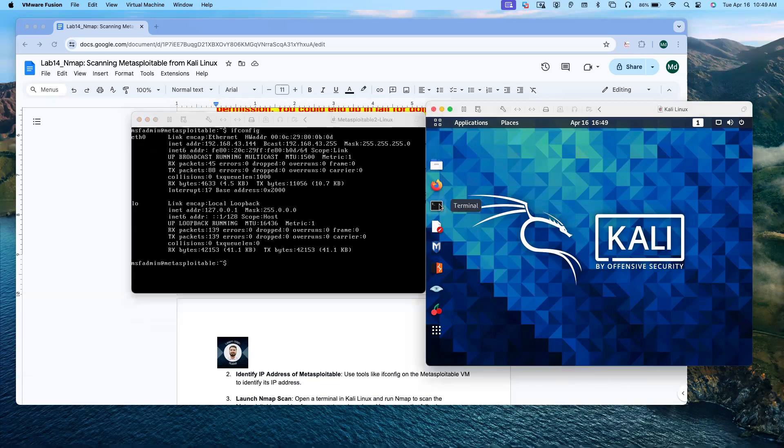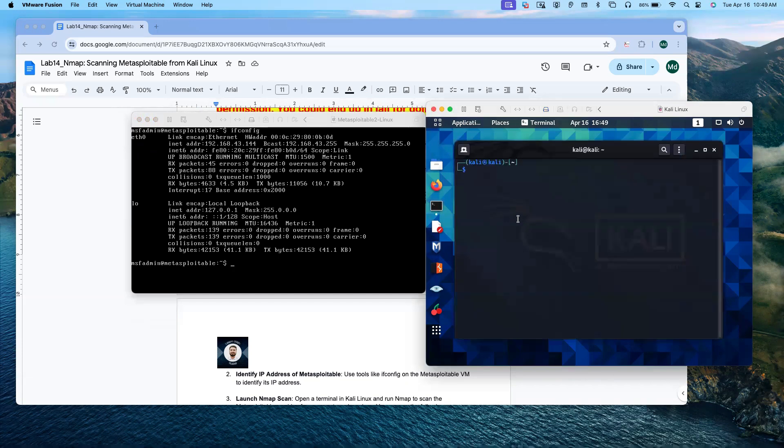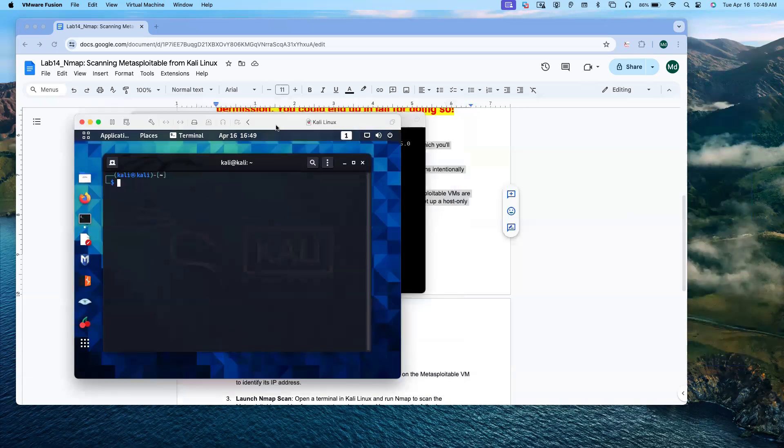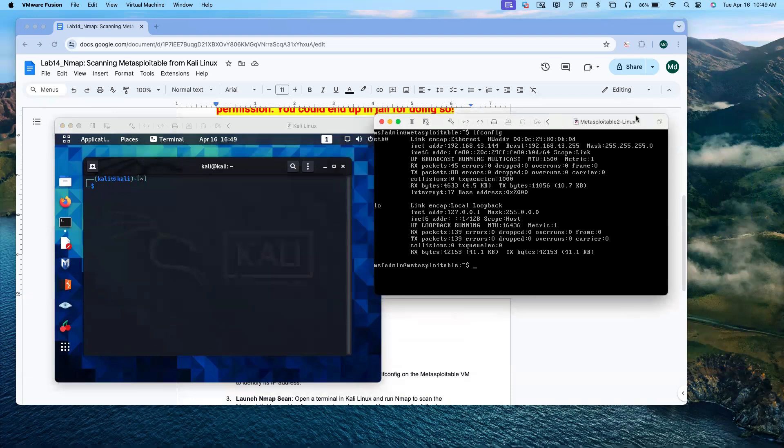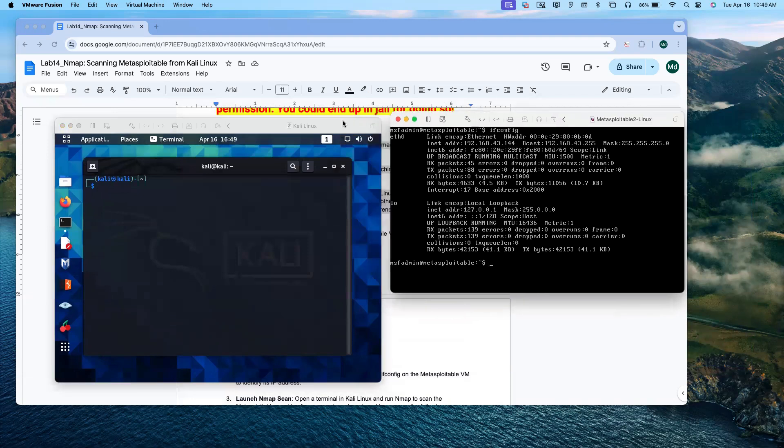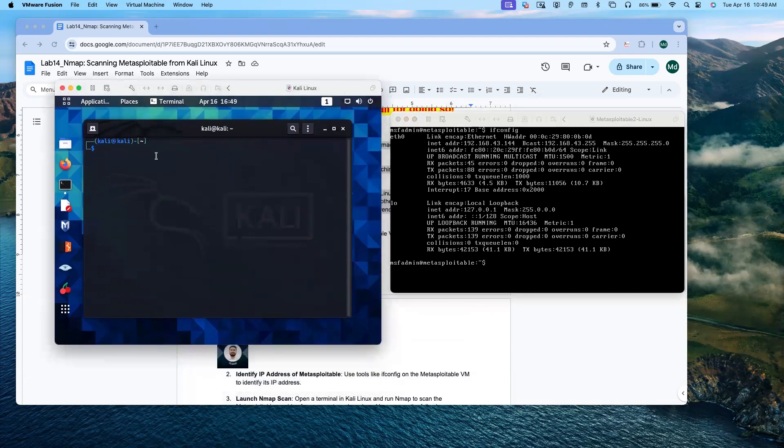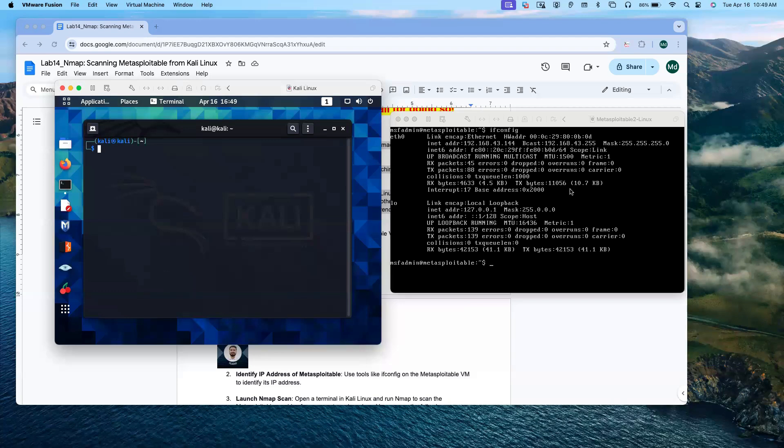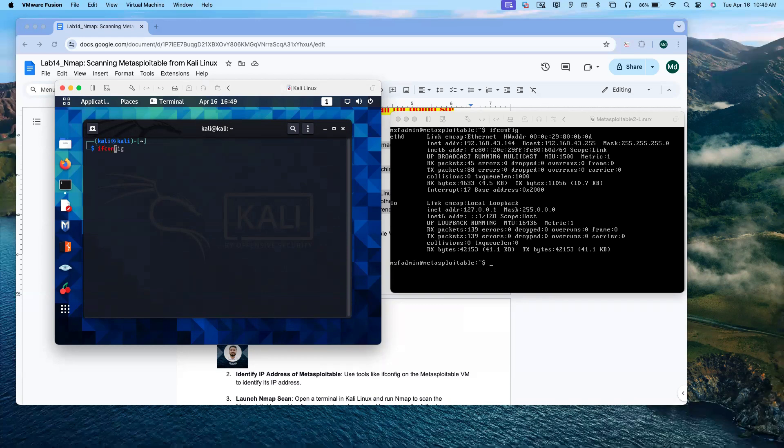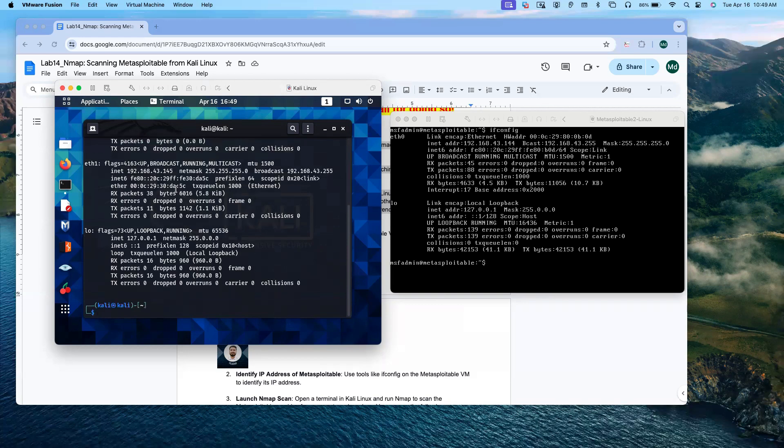Now let me open terminal in Kali Linux. Kali Linux will be our attacker device and target will be Metasploitable. Let me get the IP address from Kali Linux. ifconfig. We are also in the same network.